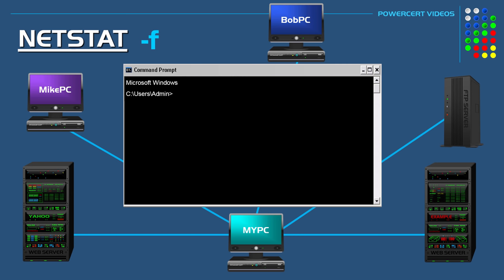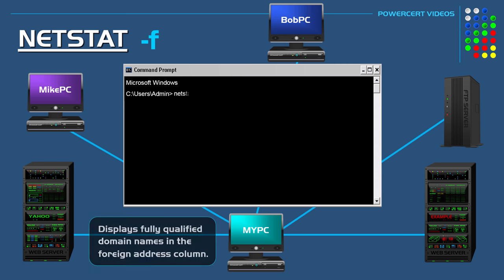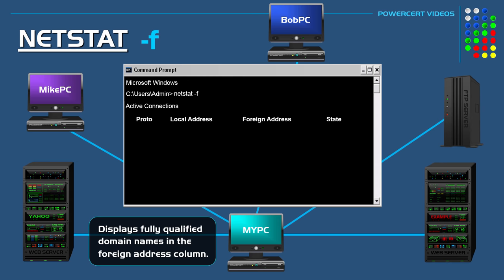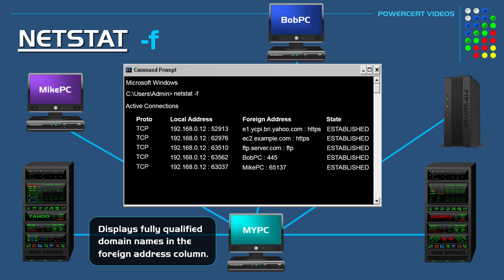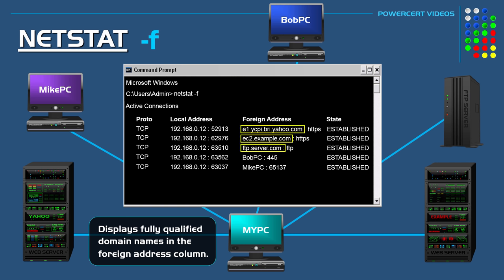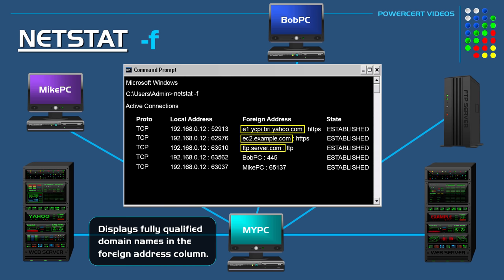The next command is NetStat minus F. This command shows the fully qualified domain name of the addresses that we're connected to. Here we can clearly see the Yahoo and Example websites and the FTP server that our computer is connected to.